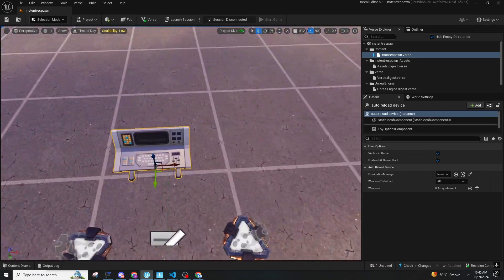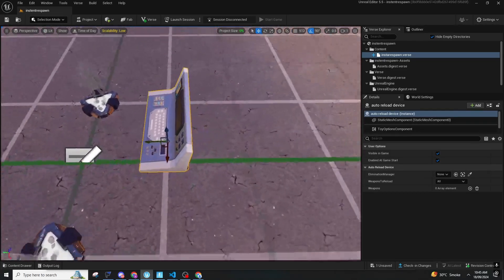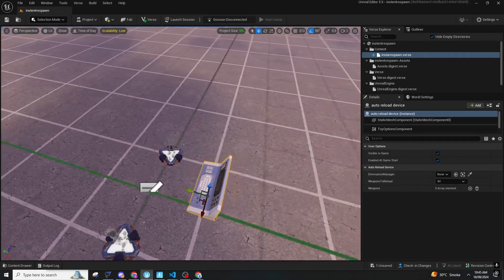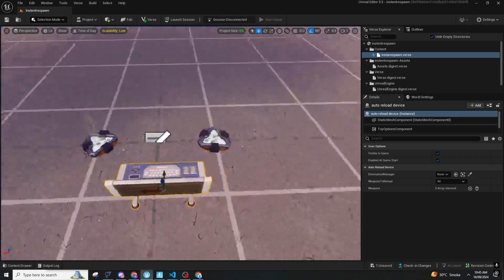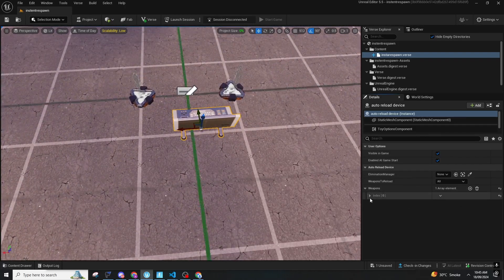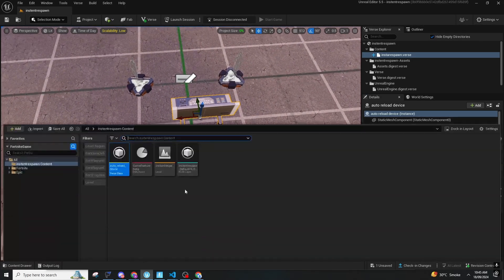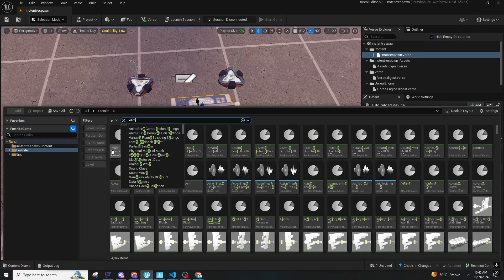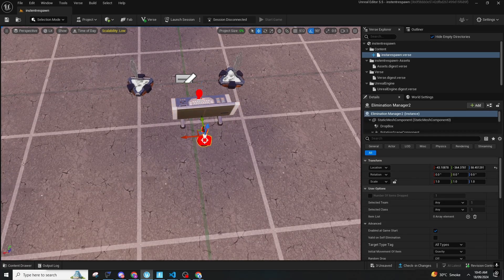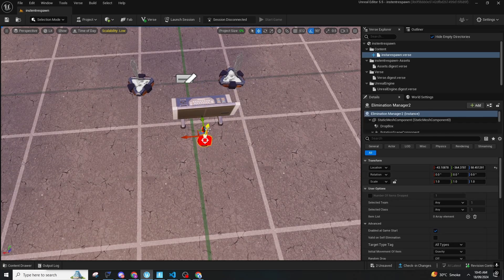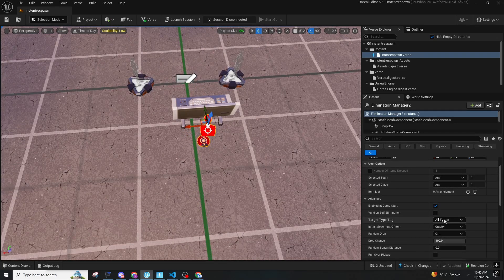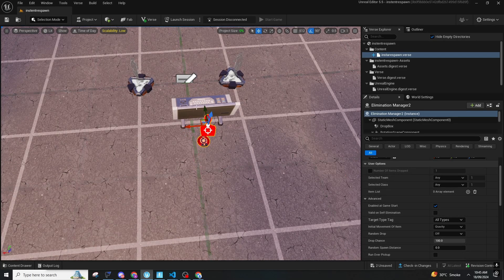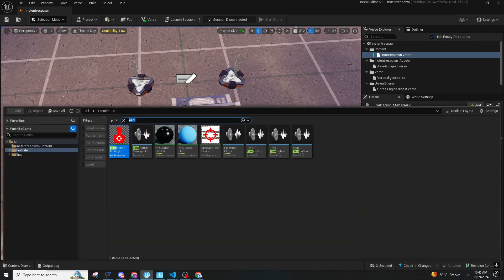For this we basically need three things. One is elimination manager. Click into this elimination manager and make sure that the manager is here. You need two more things: one is item granter and the other one is conditional button.